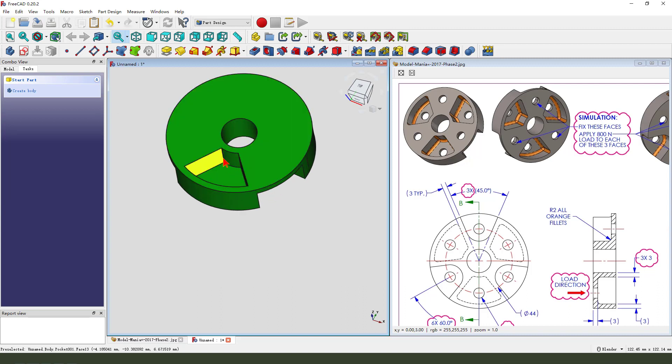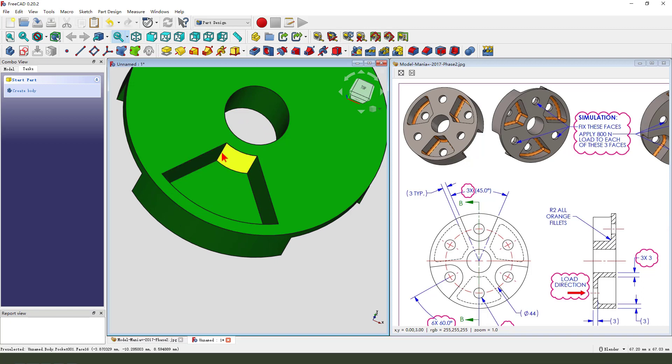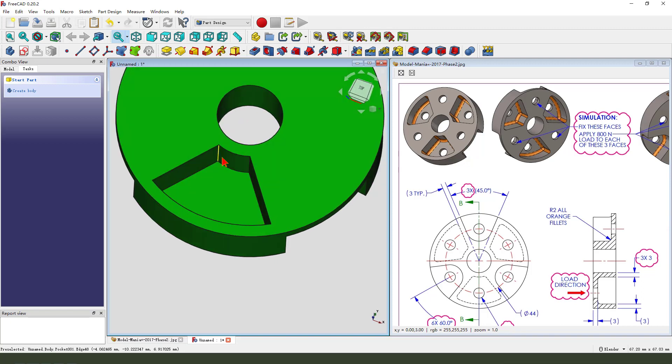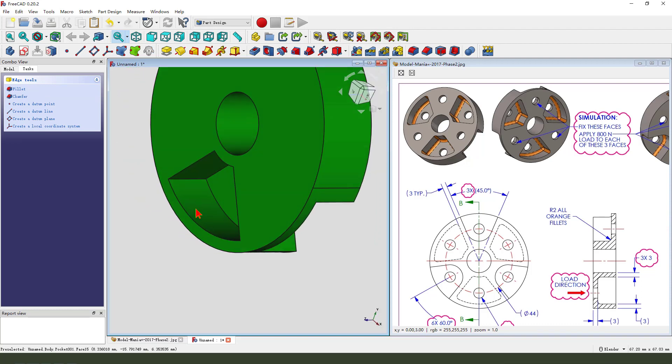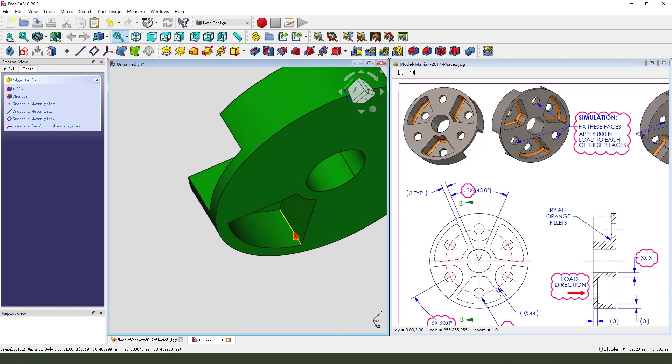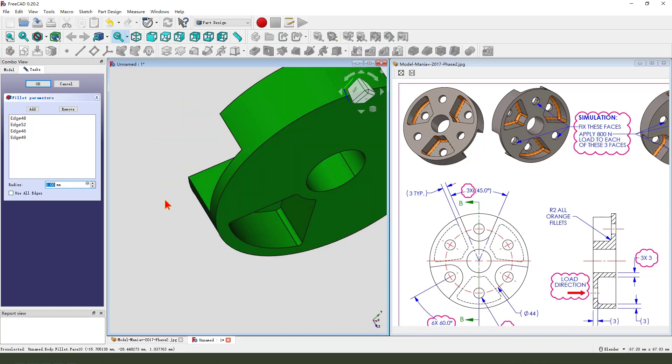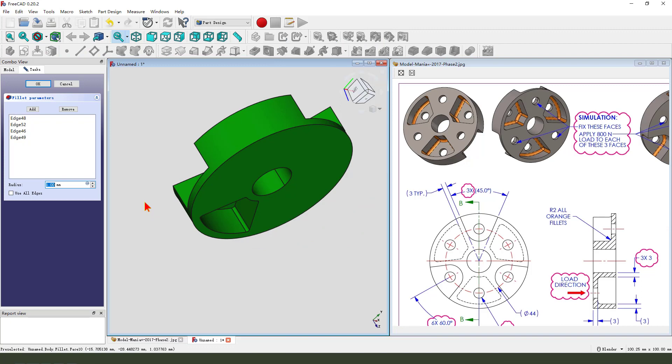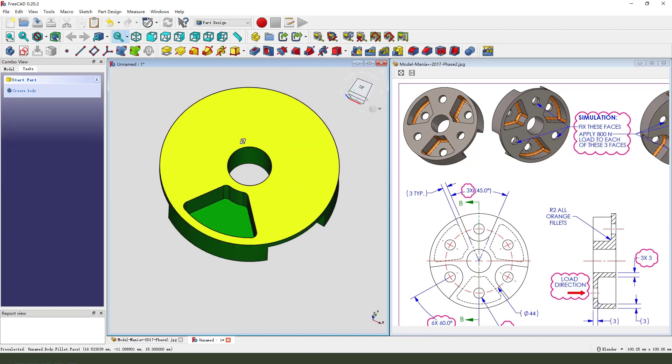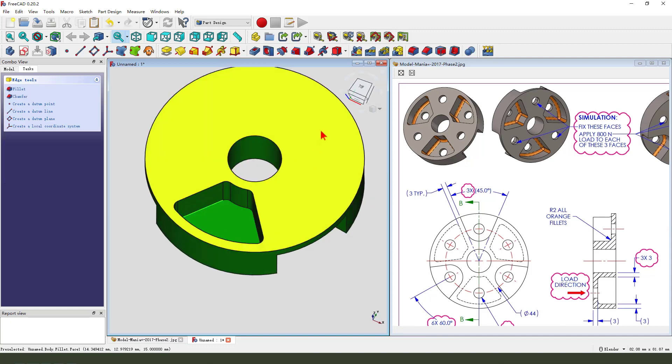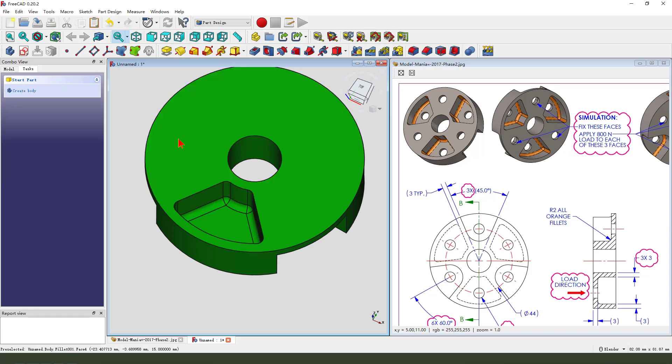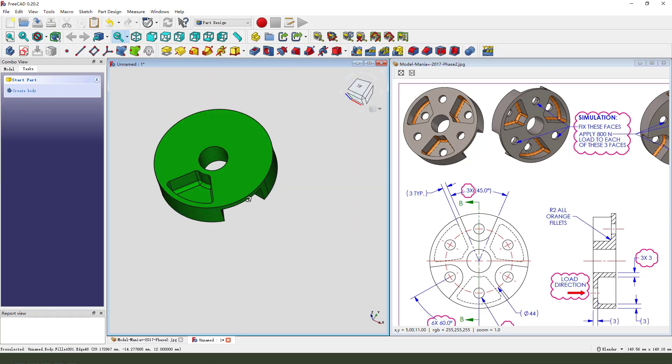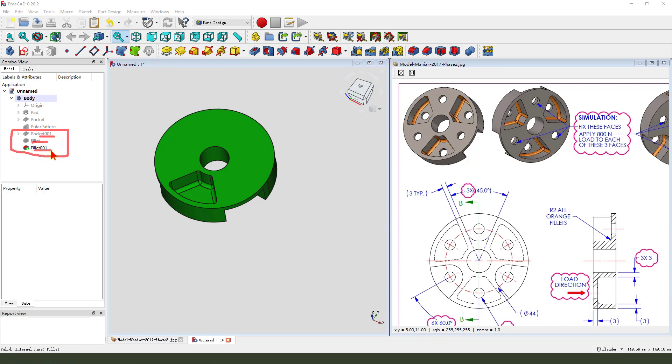Next, we need to fillet all the edges. Select this edge. Fillet. Two millimeter. Next, select this edge. Fillet. Two millimeter. Next, select this edge. Fillet. Two millimeter. Fillet 001.